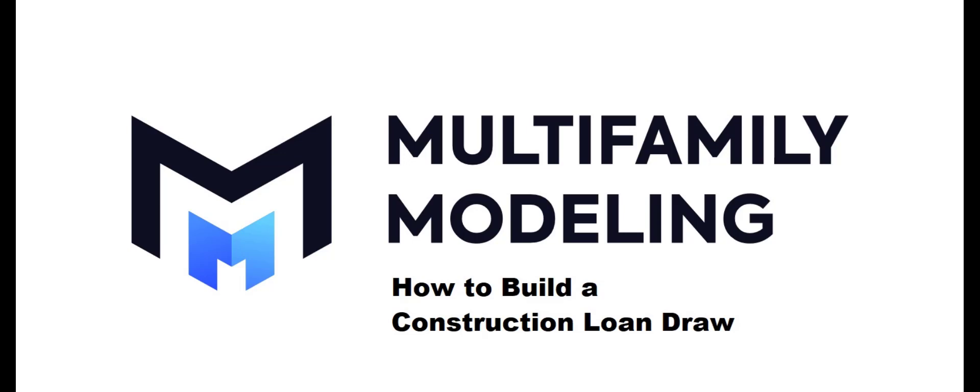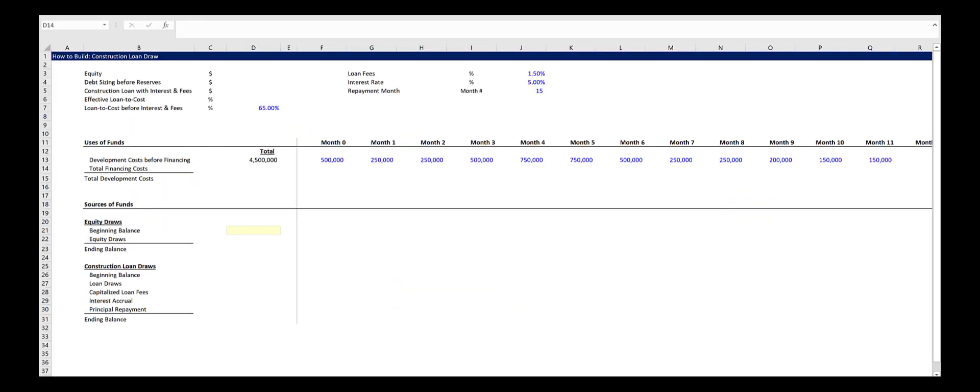If you'd like to read the steps, there will be a link to the corresponding blog post in the description below. As you can see, I've partially built out the spreadsheet so we can spend time on the formulas as opposed to basic formatting.